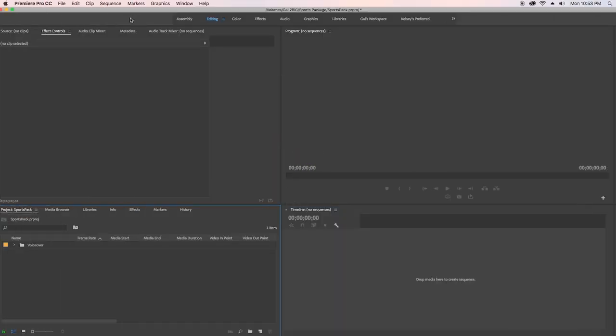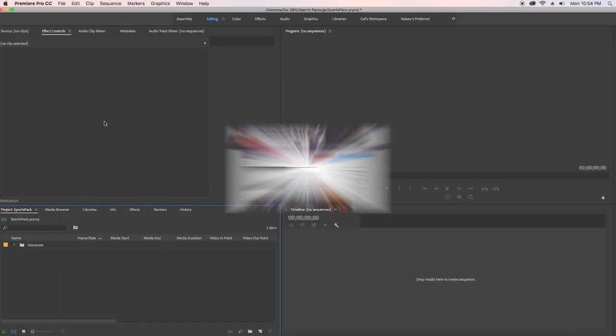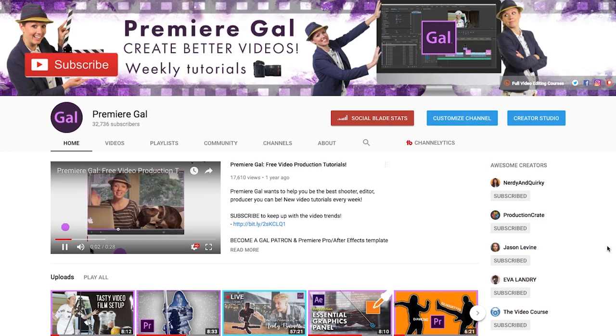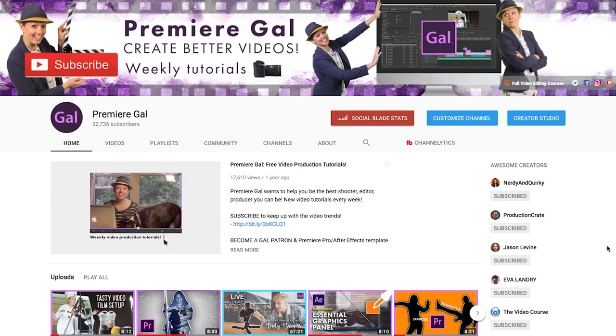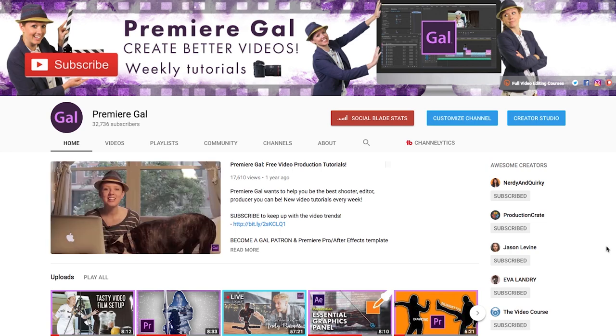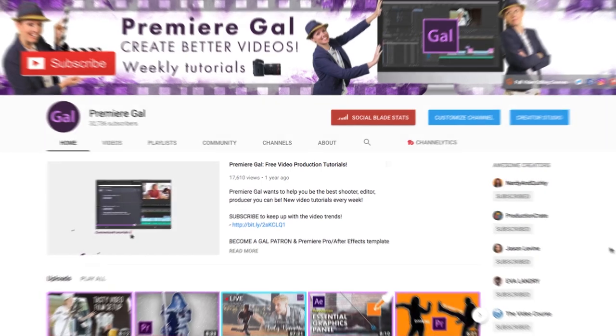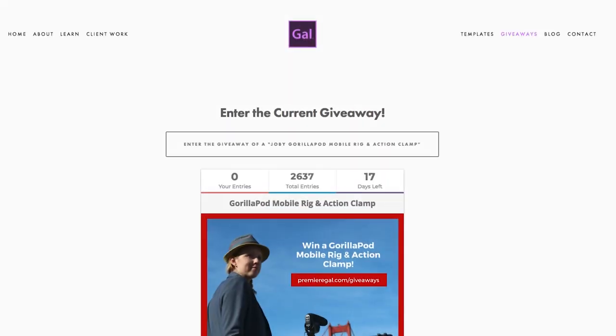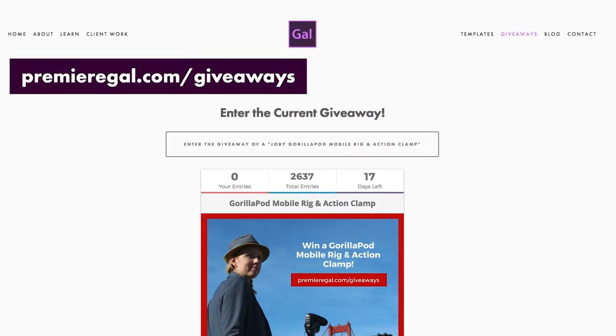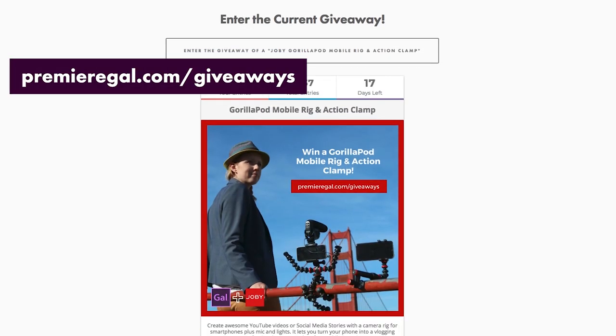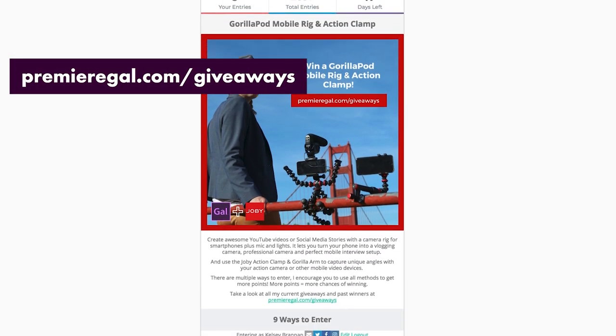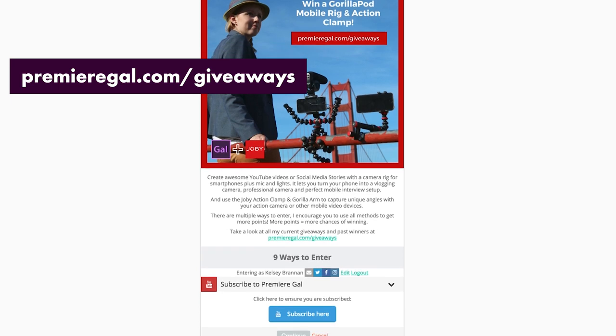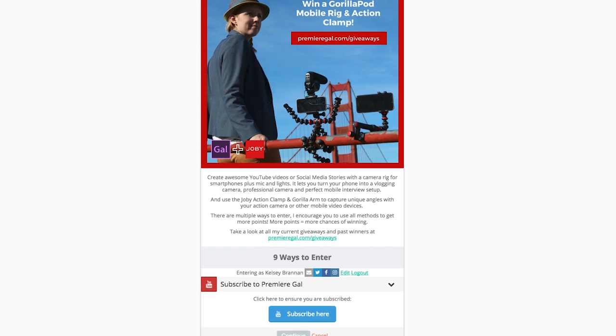Hey everybody and welcome back to my YouTube channel where I make weekly video editing and production tutorials to help you create better videos. Don't forget you can enter my current monthly giveaway at premiergal.com slash giveaways to win some awesome things, so check it out.